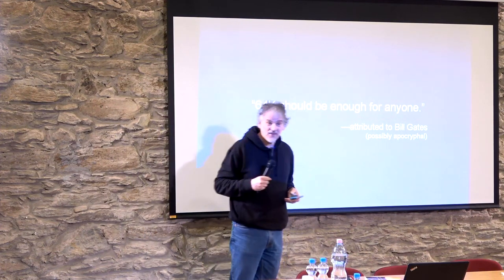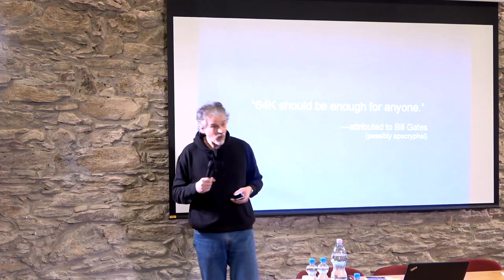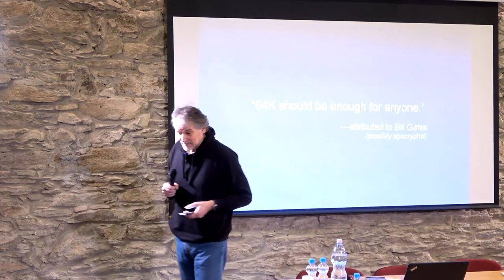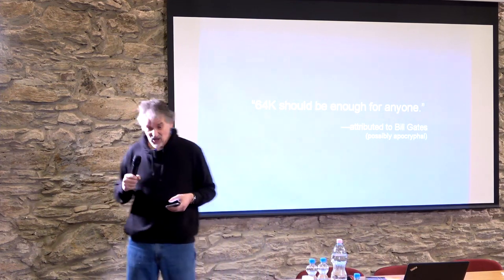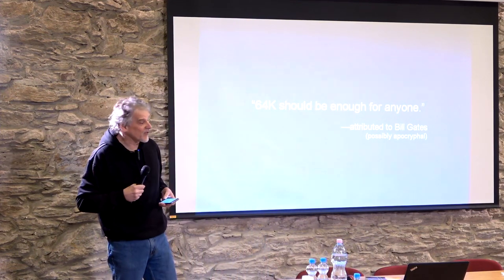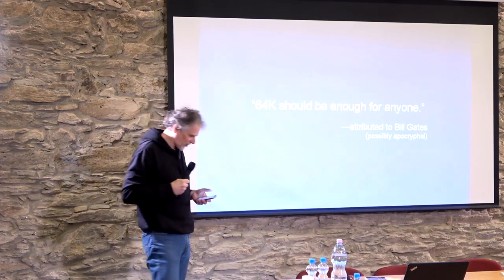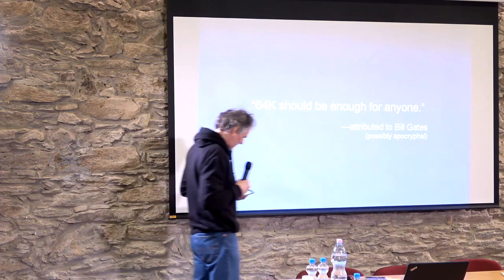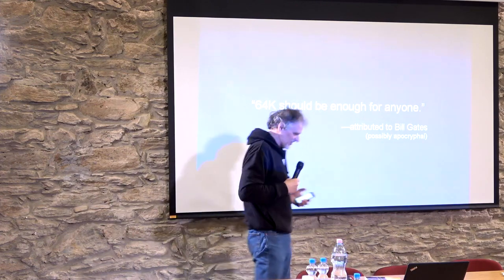Technology is not the answer. It's not the whole answer anyway, because the heart of the problem is not technology. Of course the heart of the problem is us.